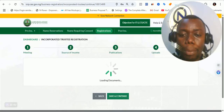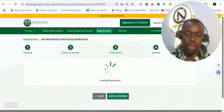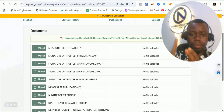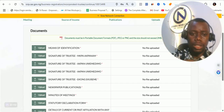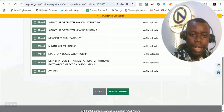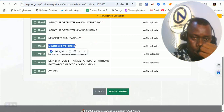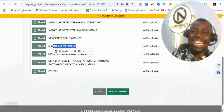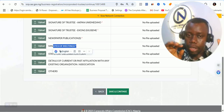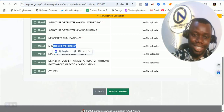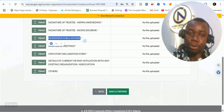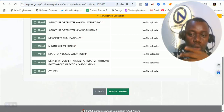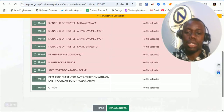The next thing is to upload specific documents. Here is the list: means of identification for all the trustee members, signatures for all the trustees you have added, newsletter publication, minutes of meeting, and statutory declaration. For the minutes of meeting, I have a template I sell — it's for a fee. For newsletter publication, reach out to us and we'll connect you properly. For the statutory declaration form, we'll process that as well. Once you do that, click on save and continue and make a payment of 35,000 naira thereafter.